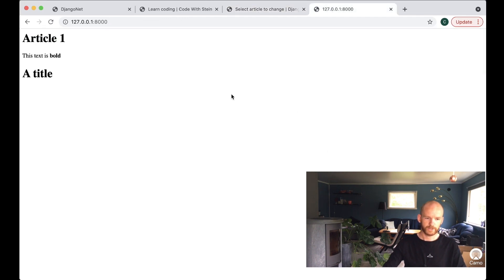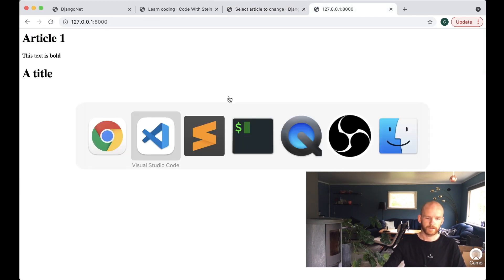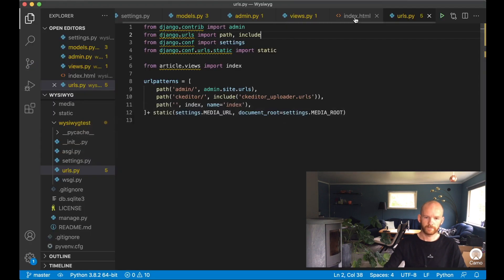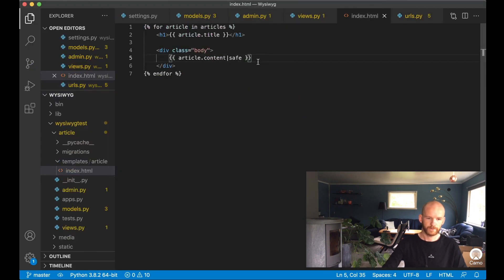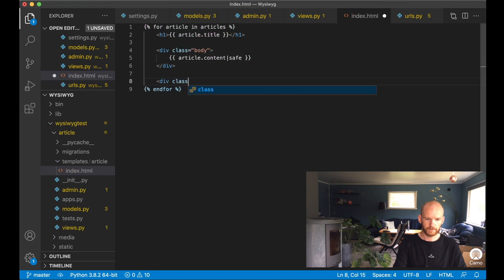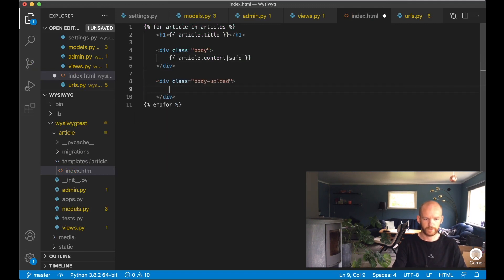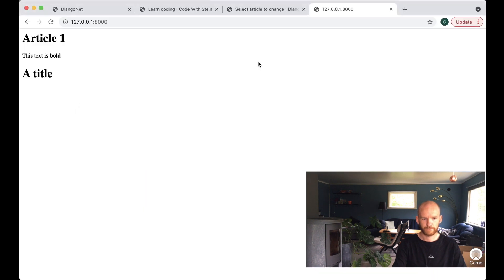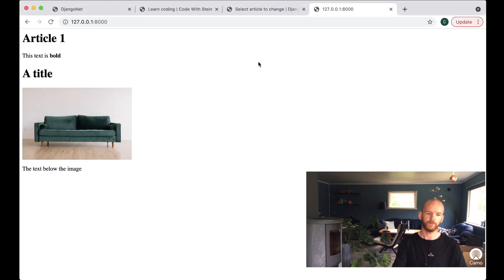If I refresh the front page nothing changes because we're rendering the original content field, not the upload field. I add a div with class 'body-upload' to the template and output article.content_upload marked as safe. Refresh — and now we have the image showing as well. Perfect.